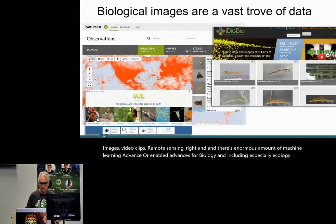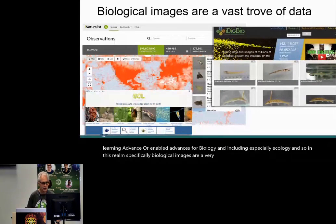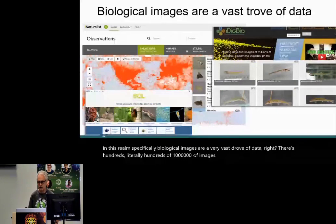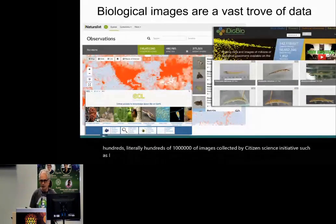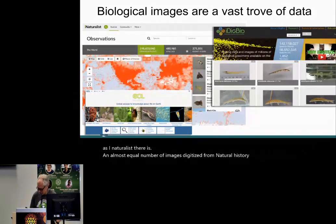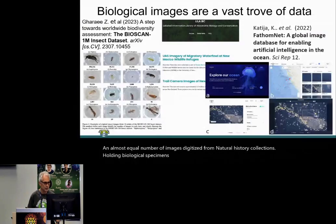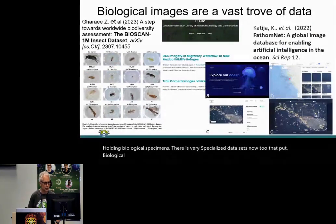Specifically, biological images are a very vast source of data. There are literally hundreds of millions of images collected by citizen science initiatives such as iNaturalist. There's an almost equal number of images digitized from natural history collections holding biological specimens, plus more specialized and curated datasets. It's really a vast treasure trove.